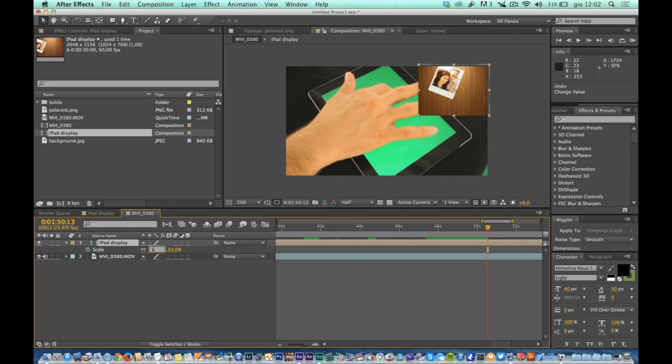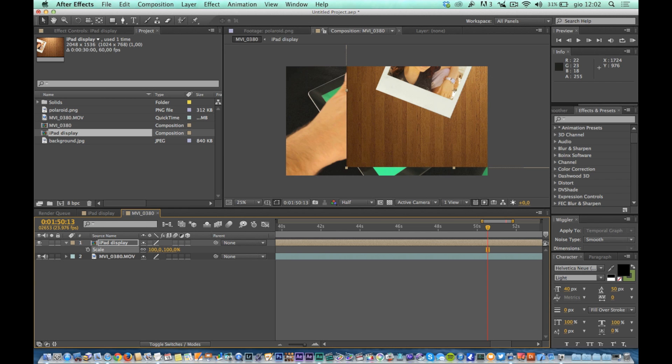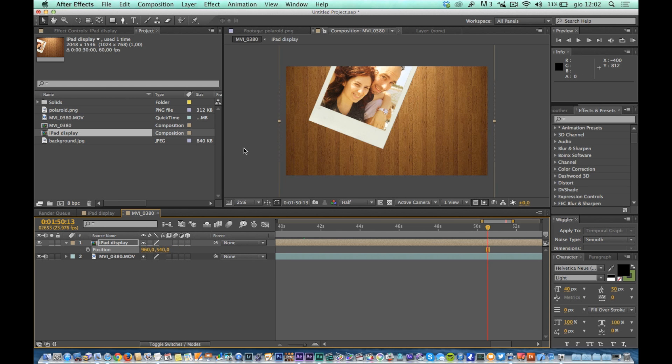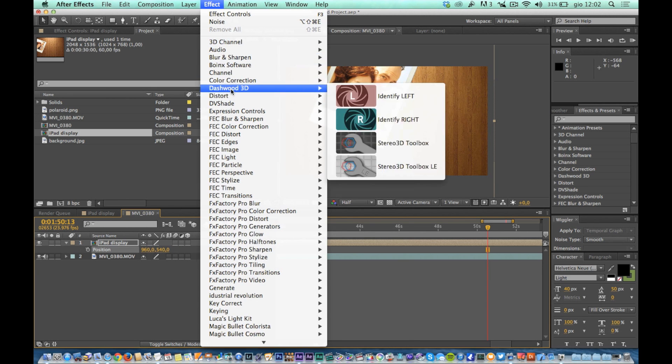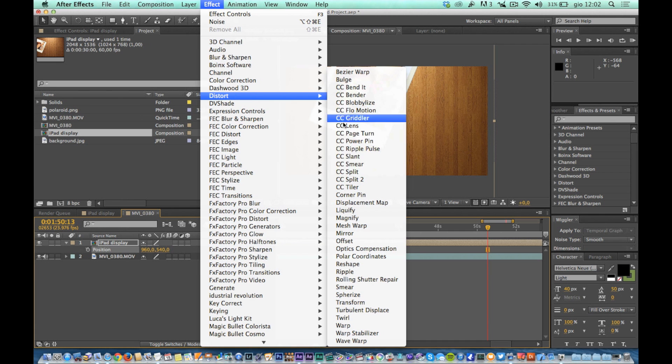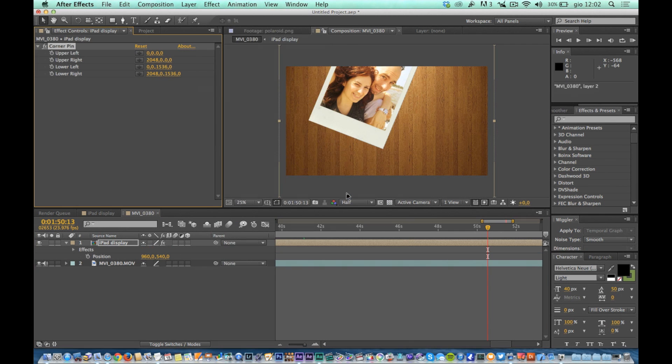At this point we can distort the level with the Polaroid in order to adhere completely on the edge of the iPad frame in reality. Reset the size of the level to 100, then apply at this level the effect corner pin. Move the four corners in order to make them adhere perfectly to the edges of the iPad.